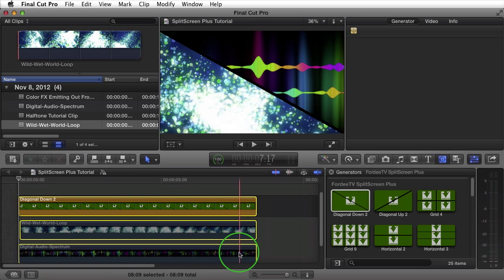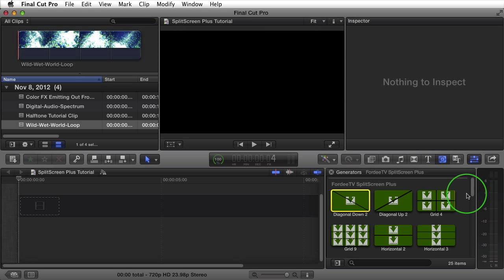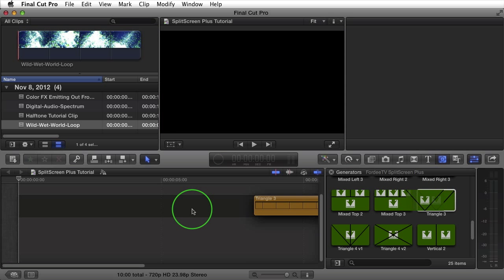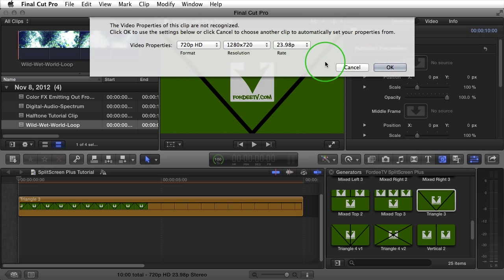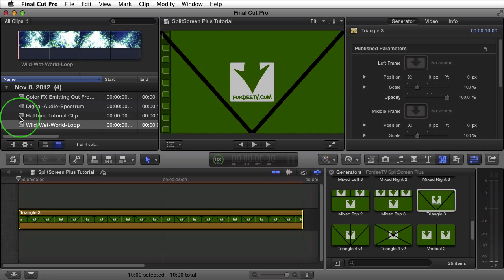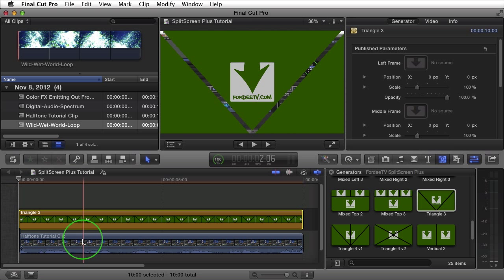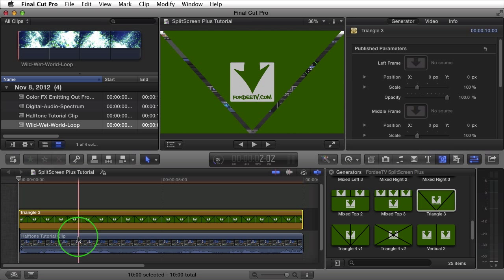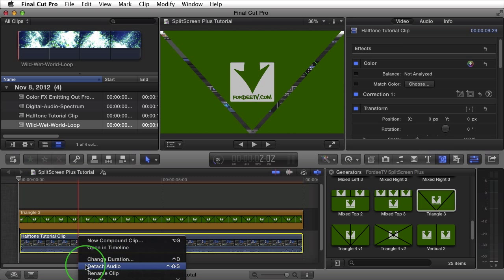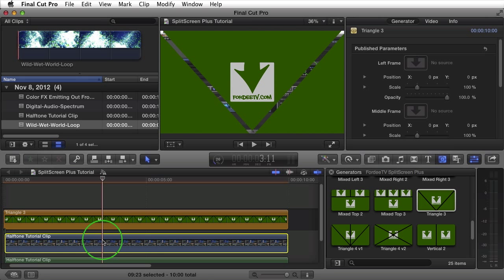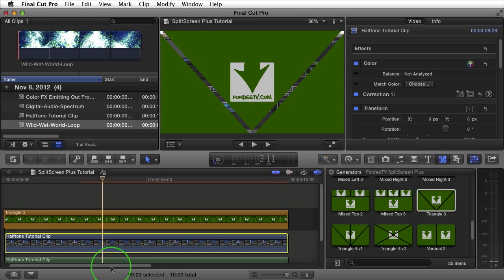I'll delete these and show a couple other things — these apply to all generators in the browser. For example, if I come to Triangle 3 and drop it into my timeline, switching to 720p and clicking OK, I'll drag a clip with audio into my timeline. This clip is from a tutorial I did on Halftone, another plugin at 40tv.com, and I brought it in because it has audio. If I right-click and select Detach Audio, the audio becomes separated and will play in sync when the clip is added to a drop zone.